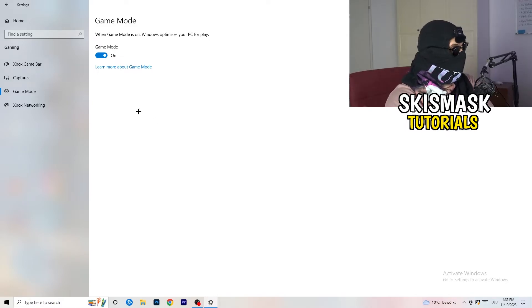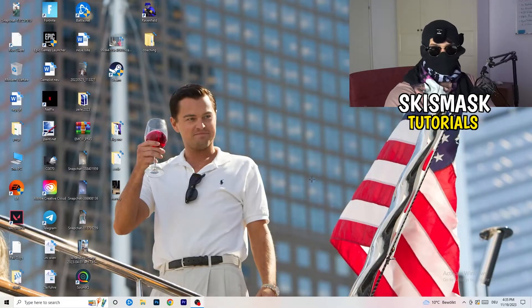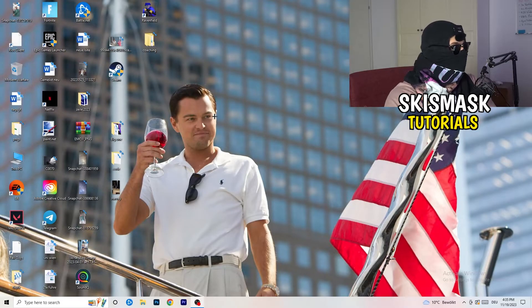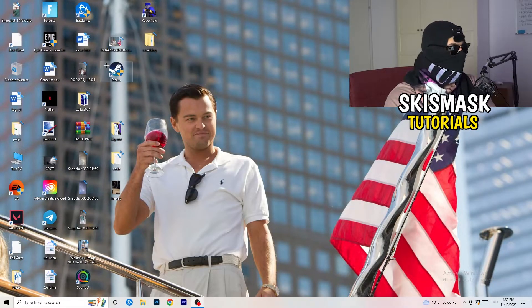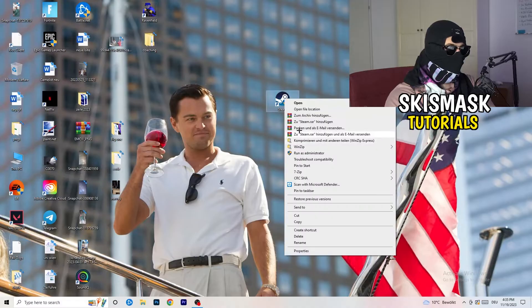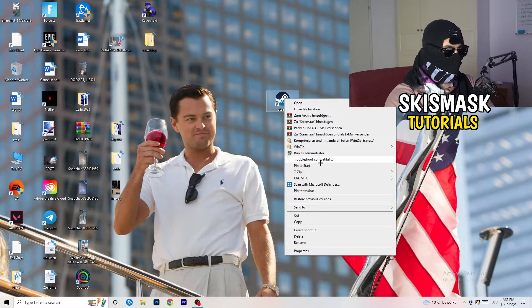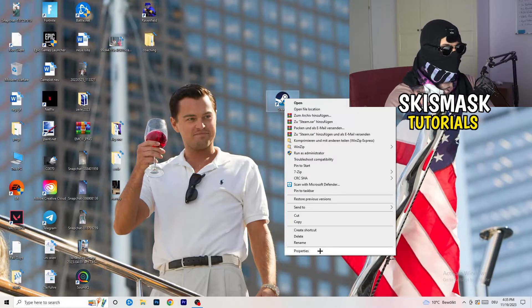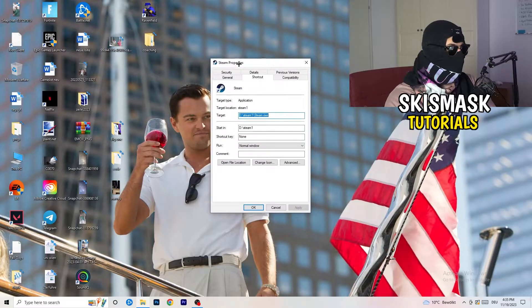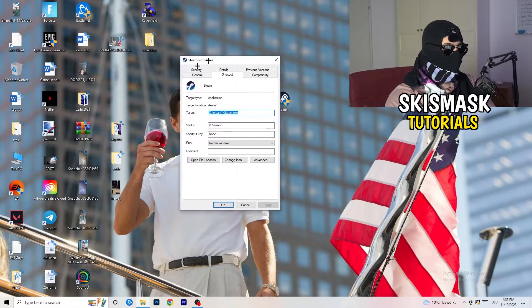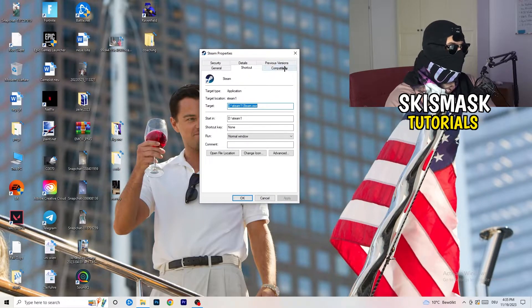So once you're finished with that, I want you to close this one and go to your launcher. For me, it's Steam. You're going to right-click. You're going to go to the very bottom where it says properties. What I want you to do here is really simple. You're going to take the tab which popped up. You're going to go to compatibility.